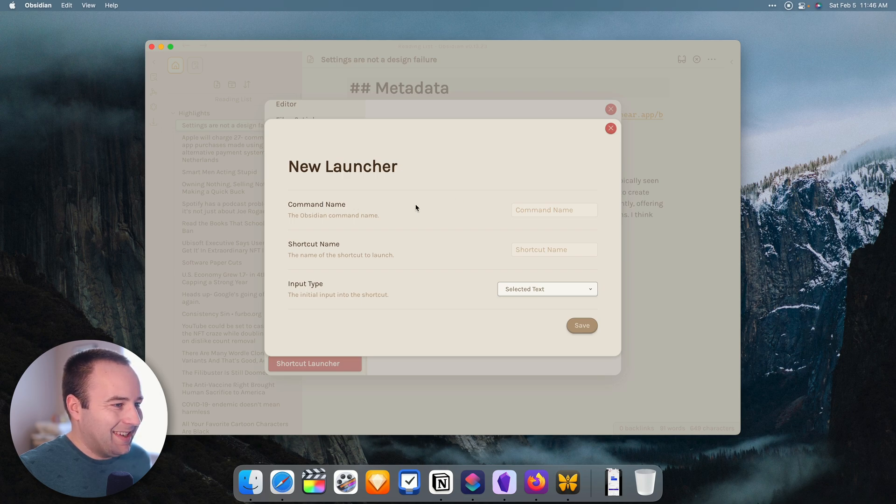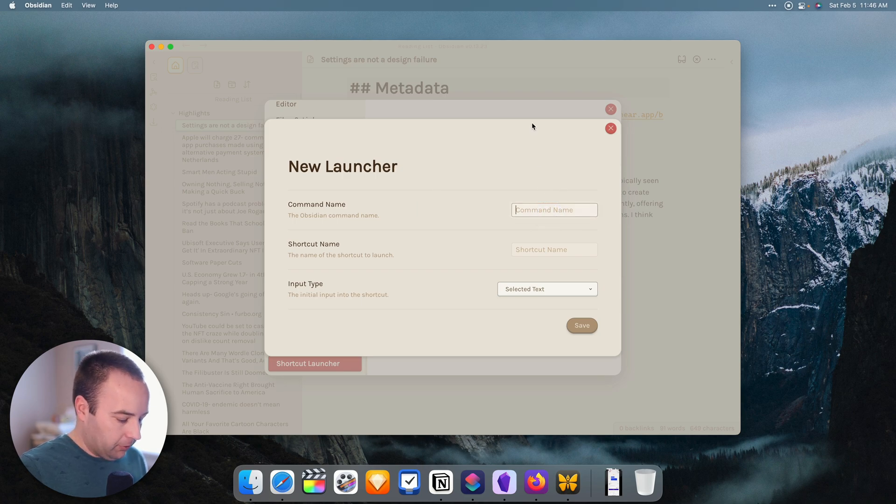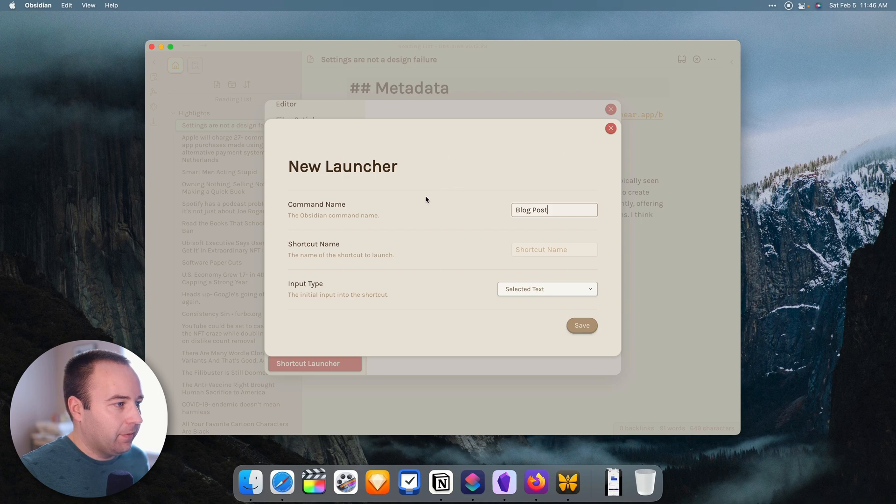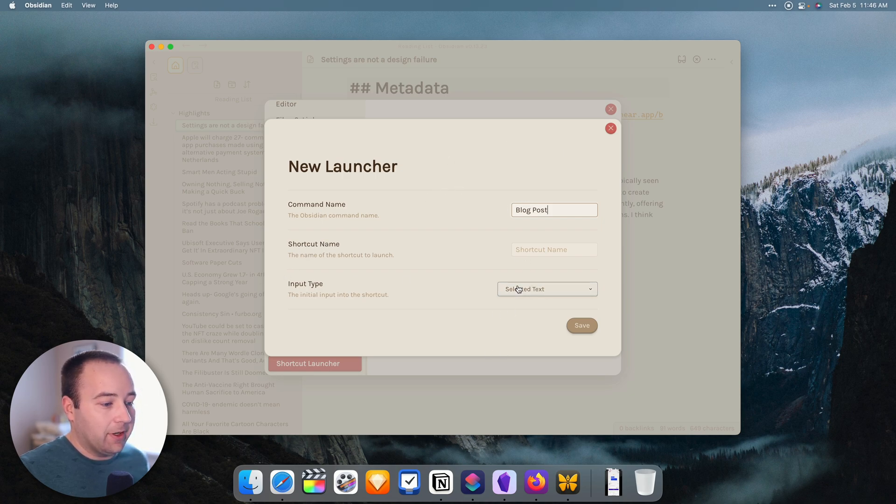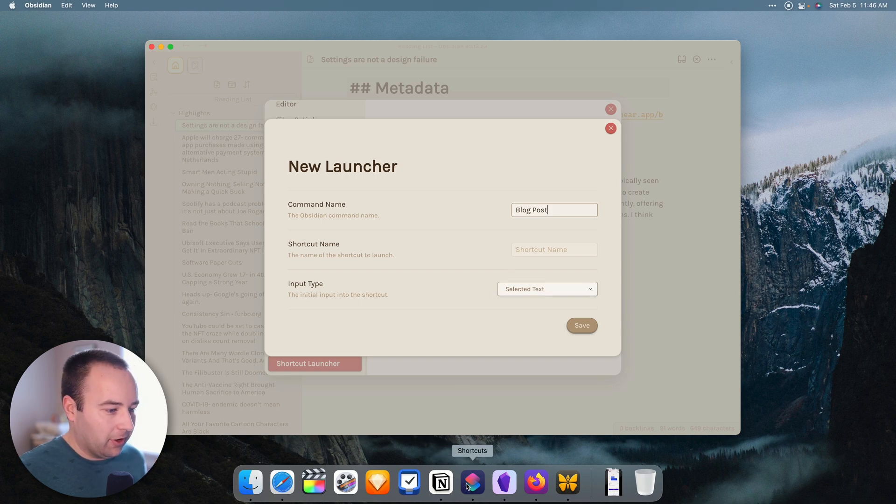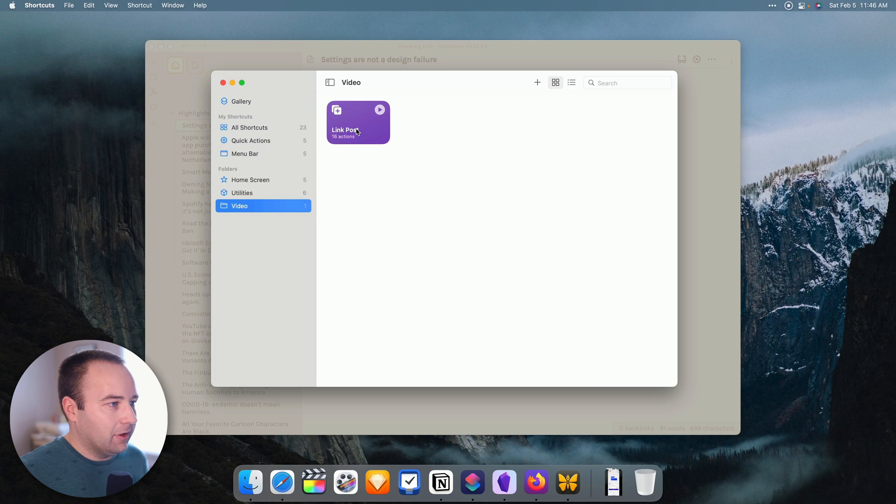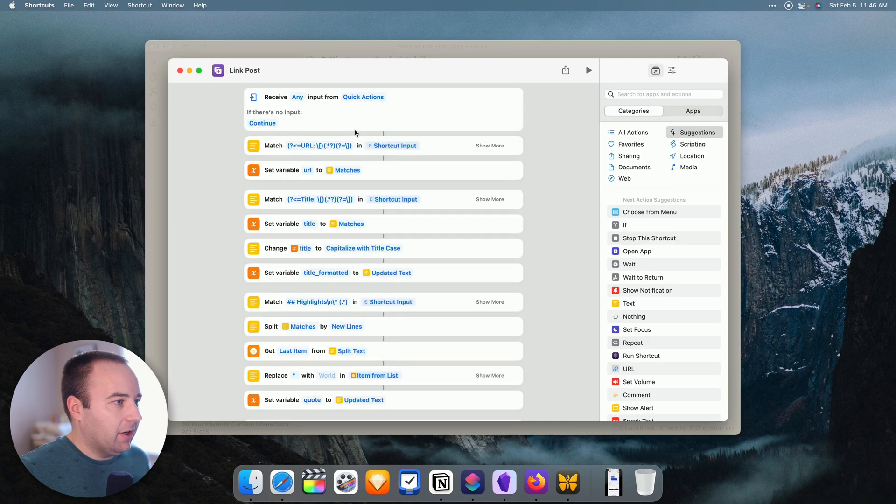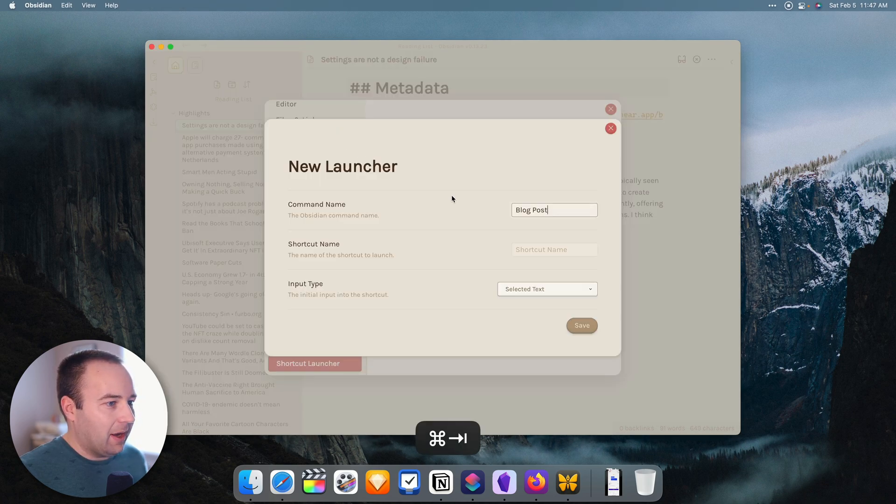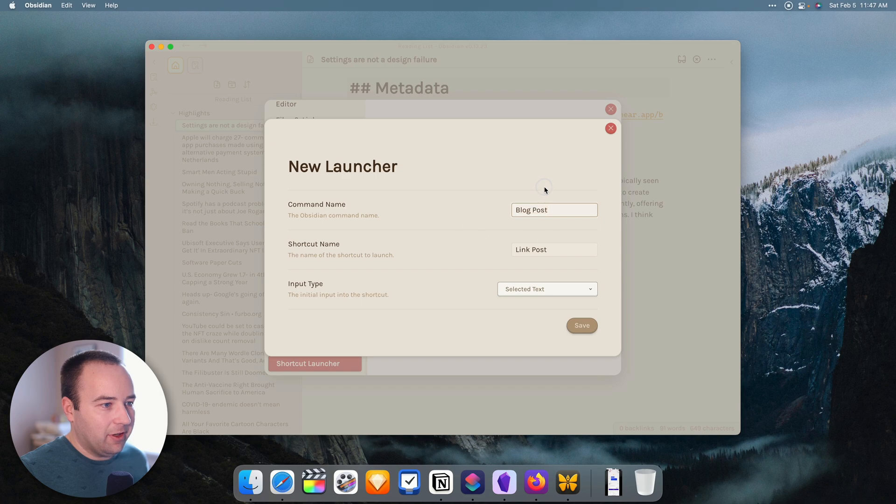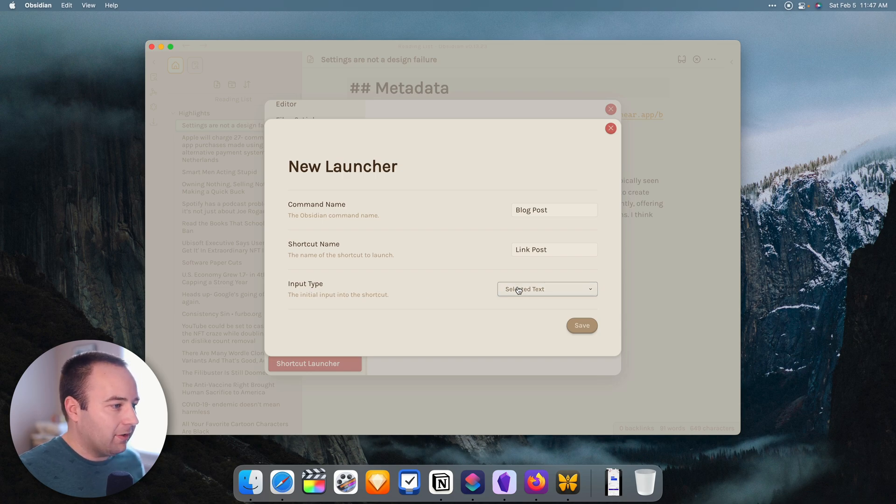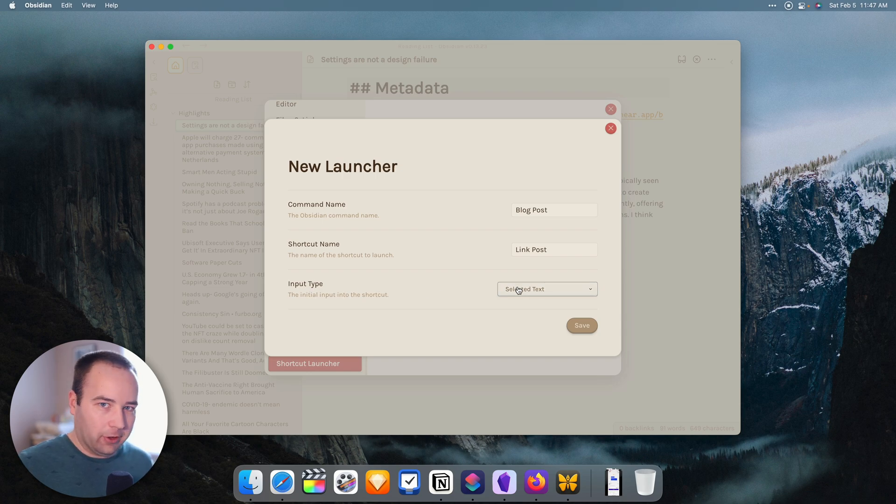And basically, what you want to do is you want to create a new launcher. There'll be none here by default, so you have to create a new one. So you want to give it a command name. So that's going to be what you type into the Obsidian command bar to pull this up. So we'll do blog post, right? So we'll call it blog post. Then we need to give it a shortcut name. And so I need to give it the name of whatever the shortcut is in the shortcuts app. So I've got it pulled up here. And the shortcut is just called Link Post. And I'm going to open it up and just copy that to make sure there's absolutely no typos - Link Post.